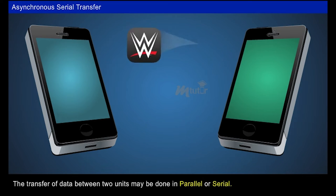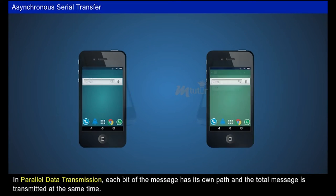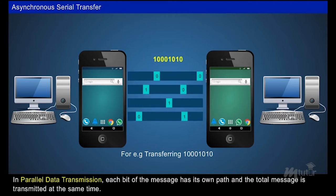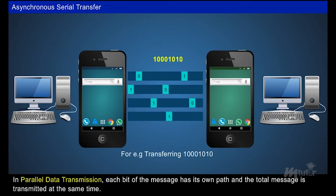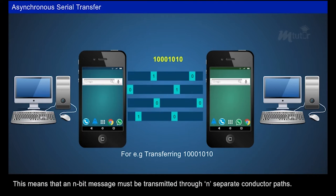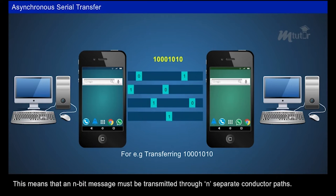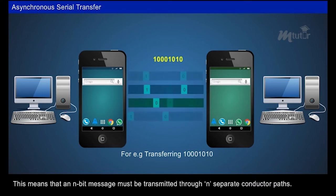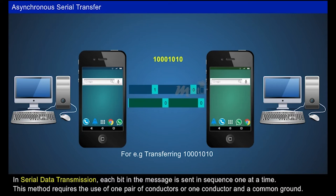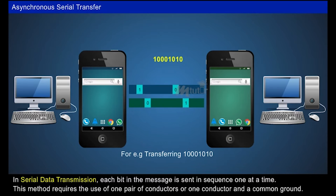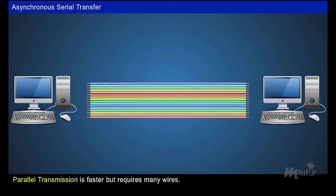The transfer of data between two units may be done in parallel or serial. In parallel data transmission, each bit of the message has its own path and the total message is transmitted at the same time. This means that an n-bit message must be transmitted through n separate conductor paths. In serial data transmission, each bit in the message is sent in sequence, one at a time, requiring only one pair of conductors or one conductor and a common ground.